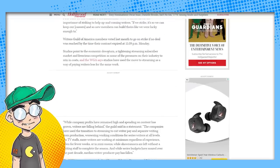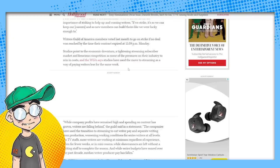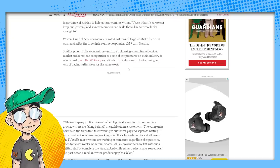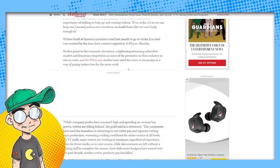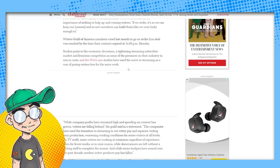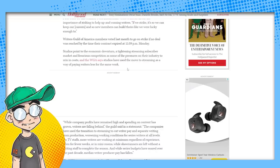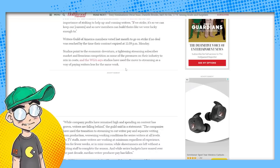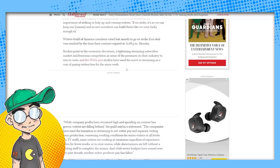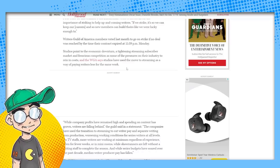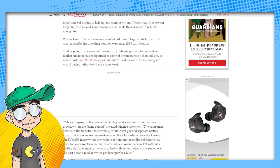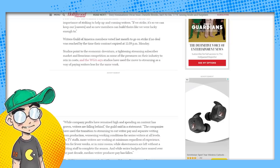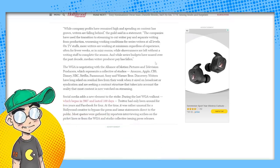Studios point to the economic downturn. Here we go. A tightening streaming subscriber market and ferocious competition as some of the pressures on their industry to rein in costs. And the WGA says studios have used the move to streaming as a way of paying writers less for the same work. They don't make as much money. They're not running advertisements. They're not running network ads on these shows. You know, people are binging the shows. It might be eight or 10 episodes. They're getting subscriber money. And now they've got the new ad tier, but still not enough money to pay you like NBC sitcom circa 1993 money. And that's what I think these people are looking for. And I'm sorry.